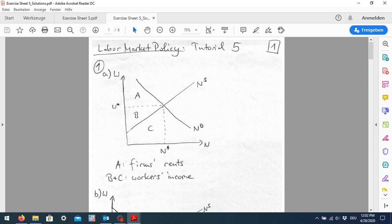We can also show the workers' income, which is just w times n — this rectangular area. Then we have the firm's rent, which is just the area above the wage rate — area A is then the rent of the firms.